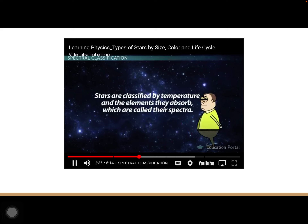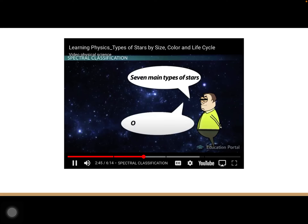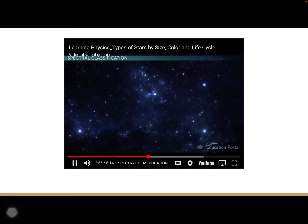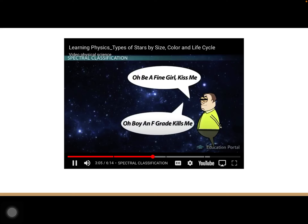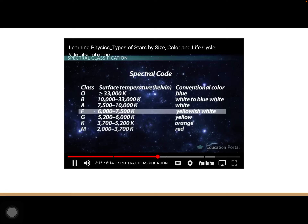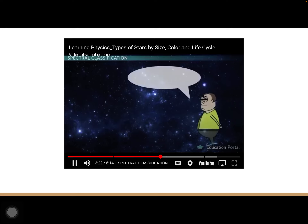Scientists classify stars by temperature and the elements they absorb, which are called their spectrum. They have divided stars into seven main types: O, B, A, F, G, K, and M. The O stars are the bright, hot, blue stars and the M stars are the dimmer, cooler red stars. A common mnemonic for remembering the order is 'Oh Boy, An F Grade Kills Me.' According to the modern spectral classification system: O stars are blue, B are blue-white, A are white, F are yellow-white, G are yellow, K are orange, and M are orange-red.